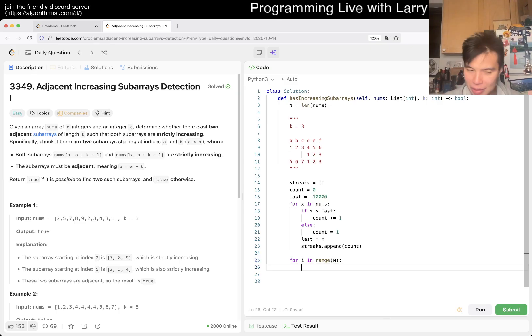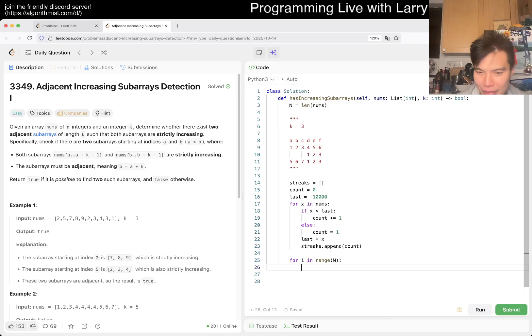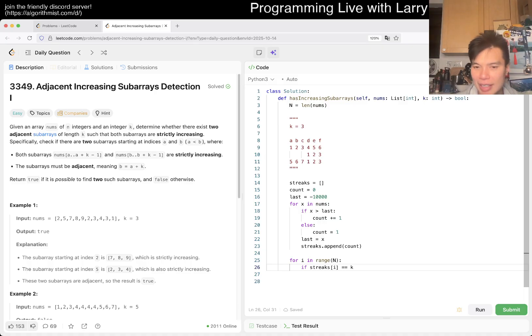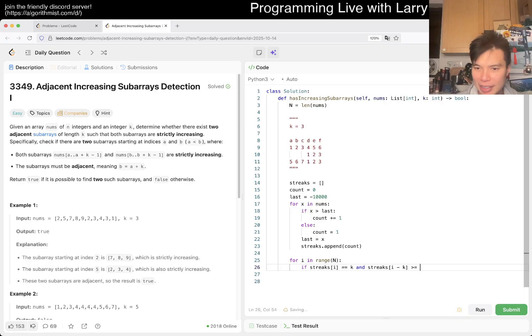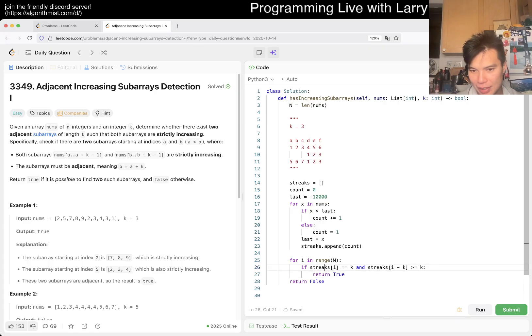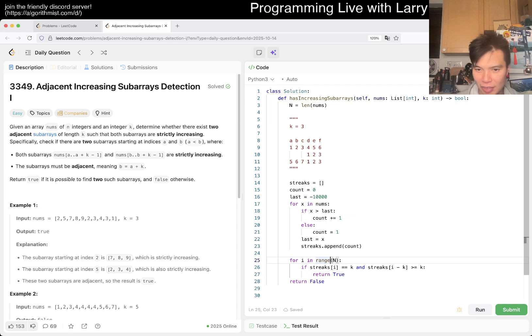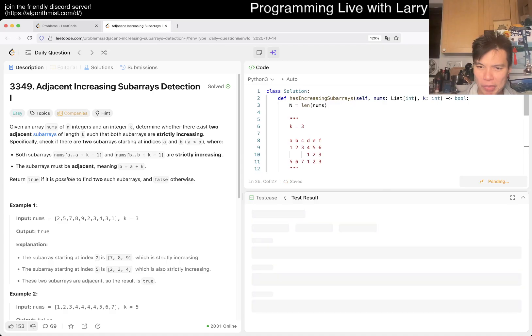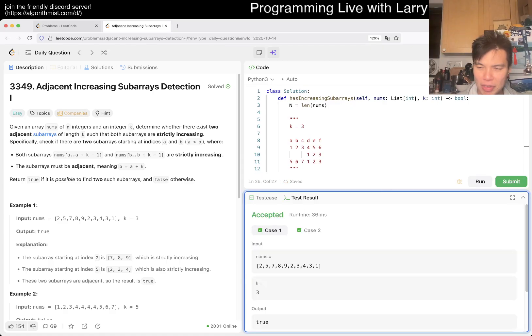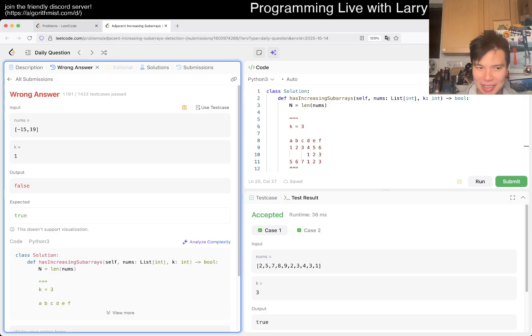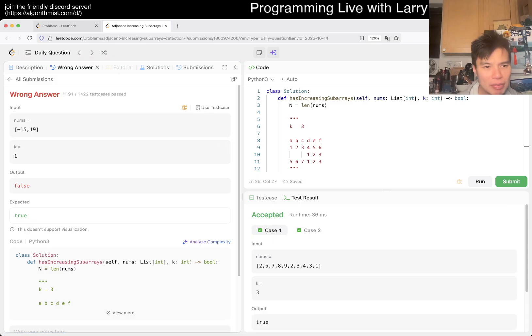You can technically, of course, while you're pending, you can just look back to the previous one. But it's also okay to just write it out in a second. So if streaks of I is equal to K and streaks of I minus K is greater than or equal to K, then we return true. That's basically it. And of course I has to be at least K. Looks okay. Let's give a quick submit. Hopefully I didn't make a silly mistake.